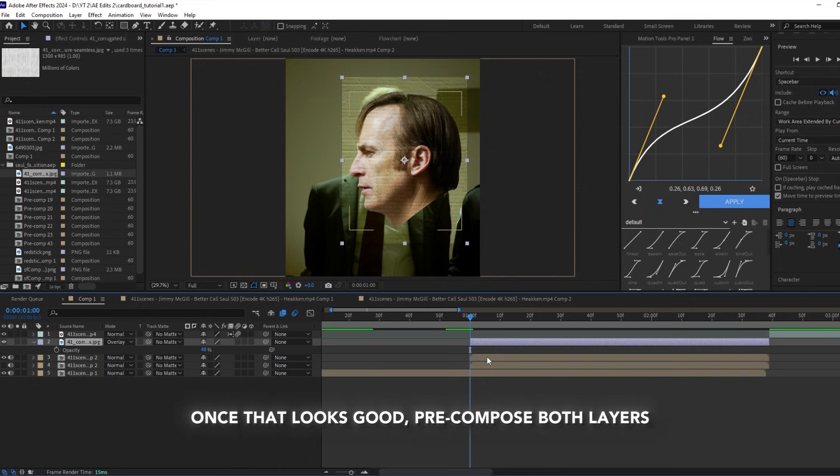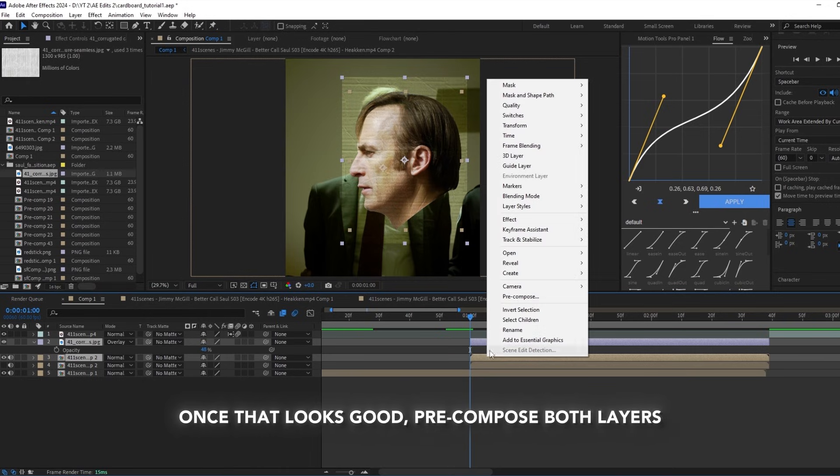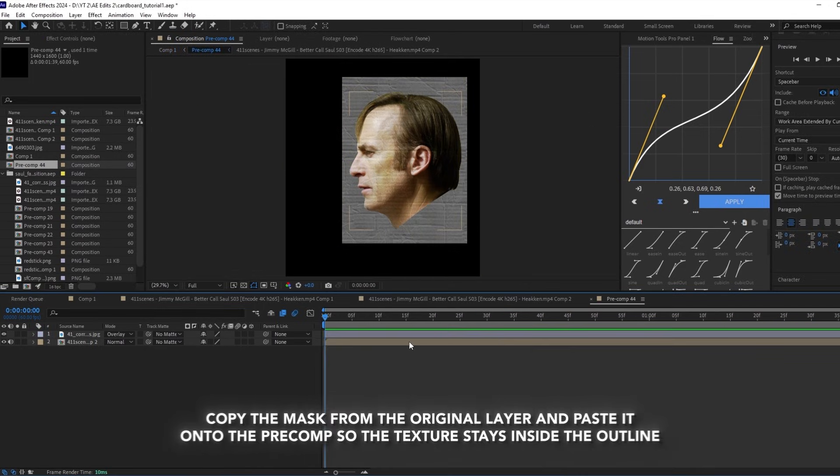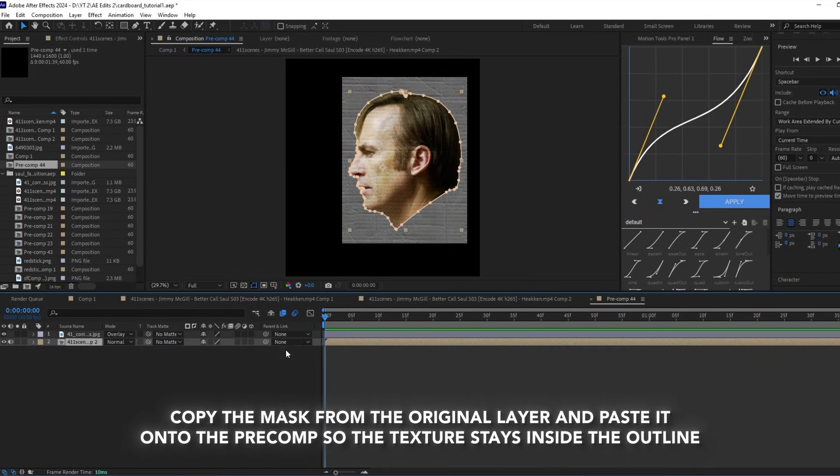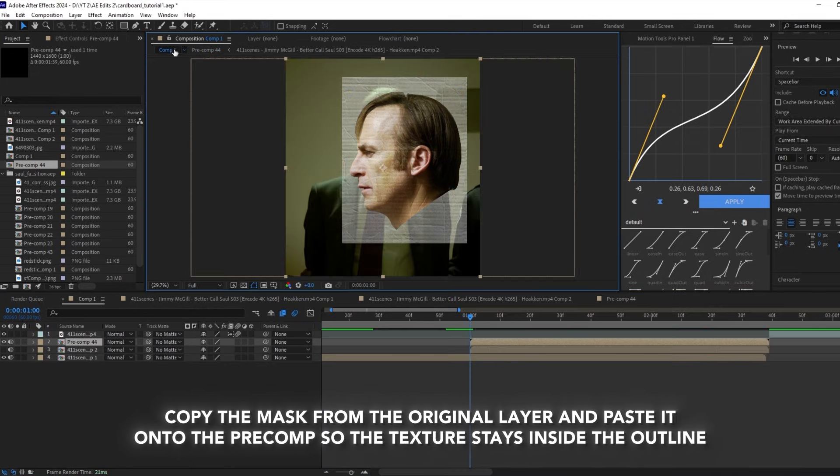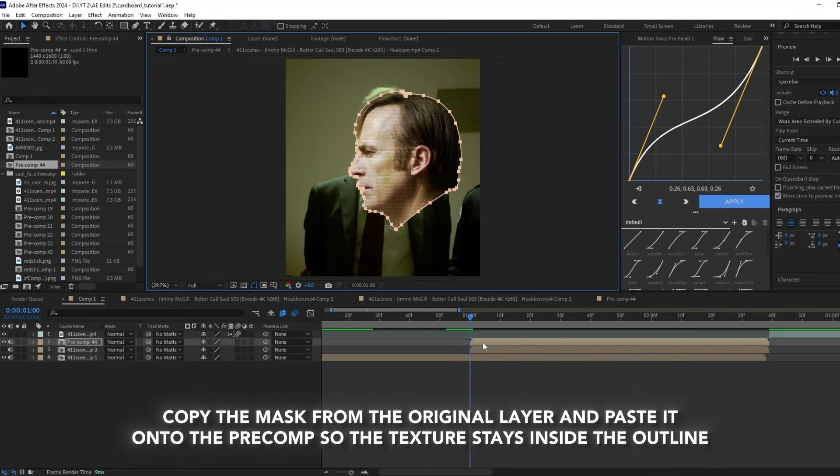Once that looks good, pre-compose both layers. Copy the mask from the original layer and paste it onto the pre-comp so the texture stays inside the outline.